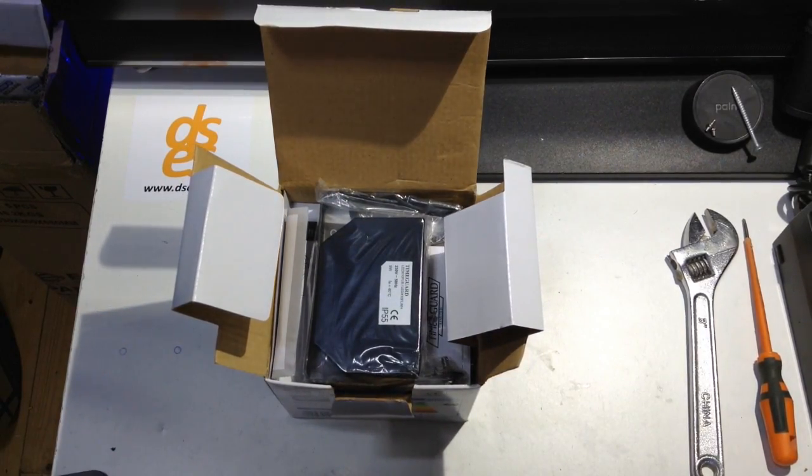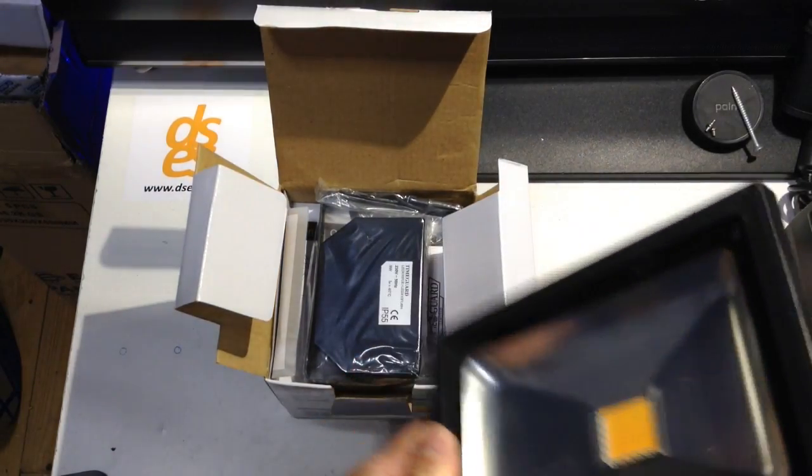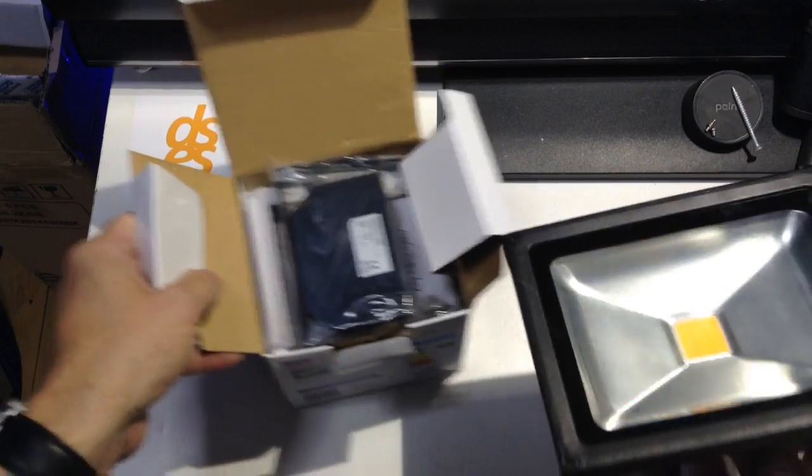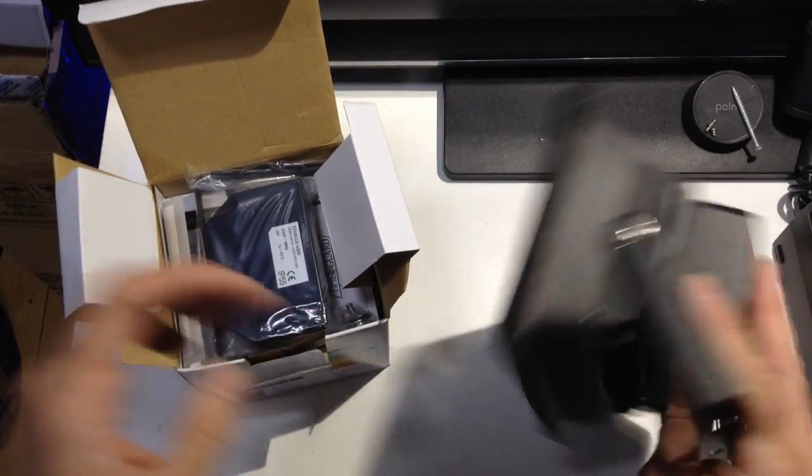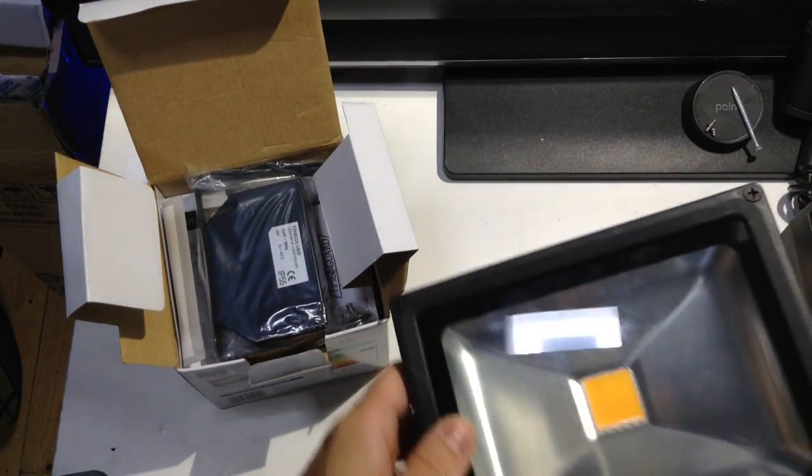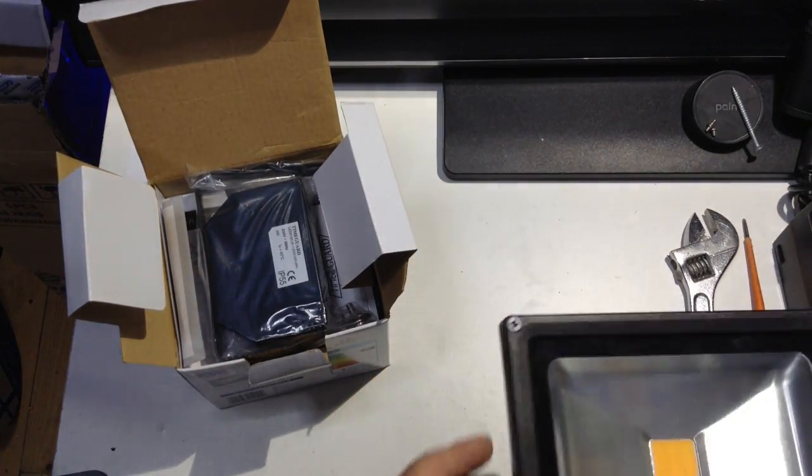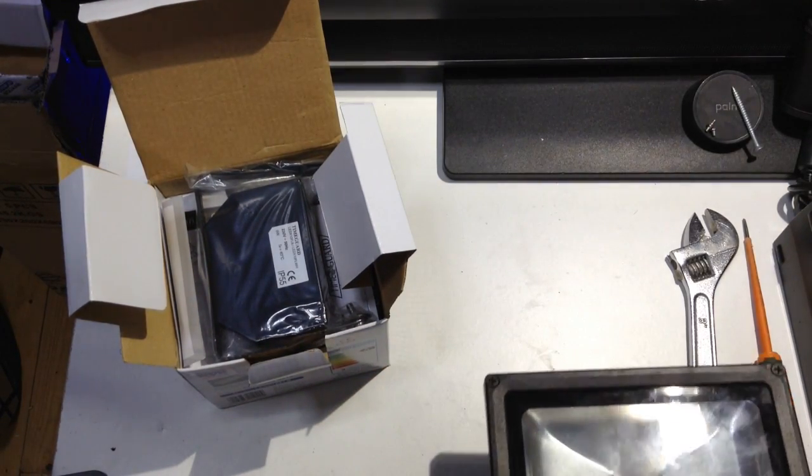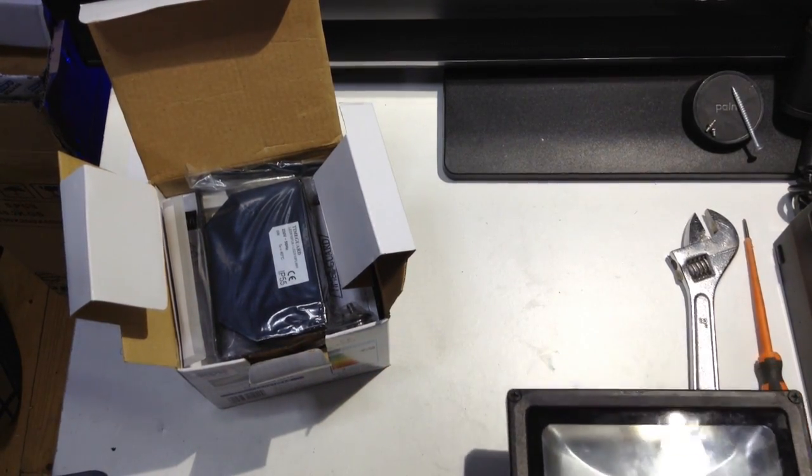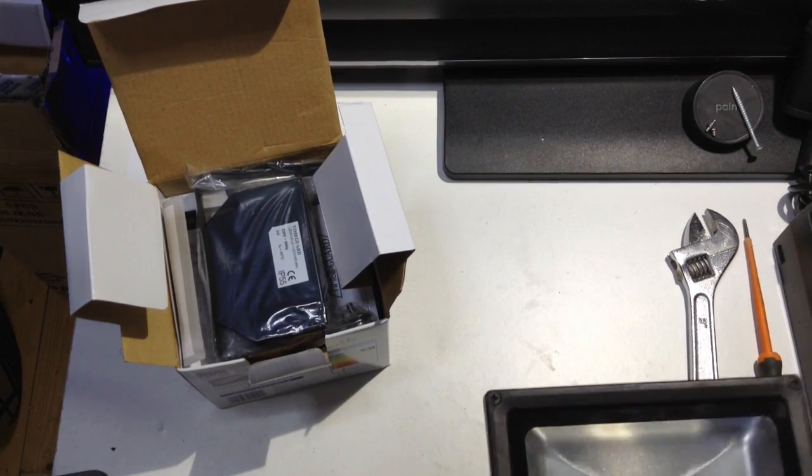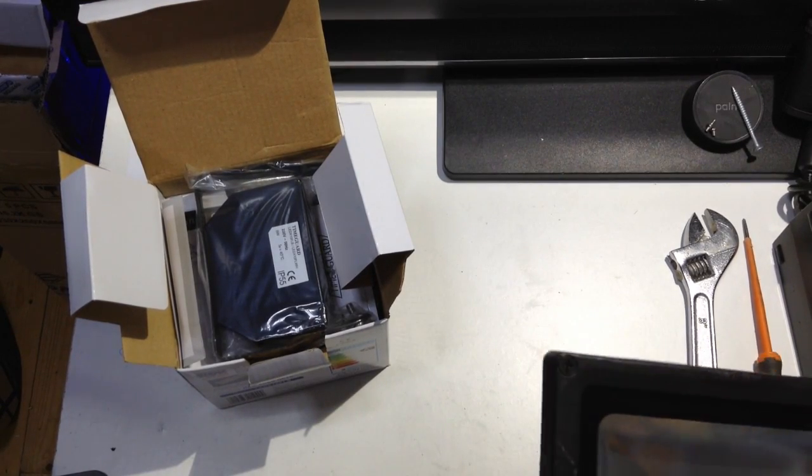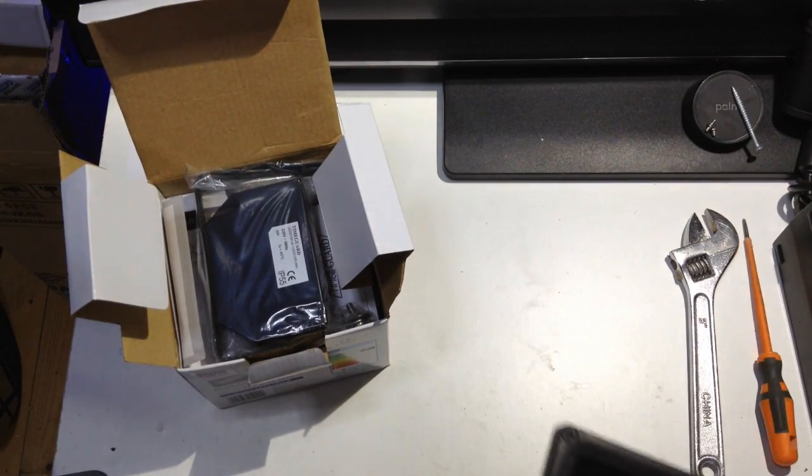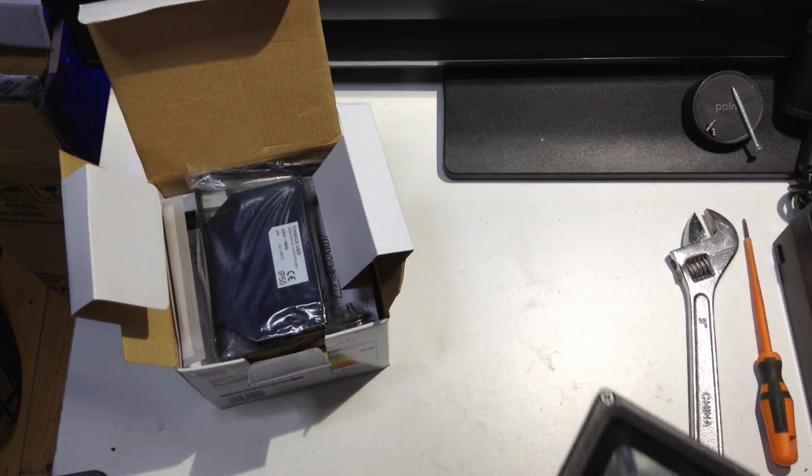We'll just compare it to this Makered 20 watt floodlight that I was playing with on a previous video, to see what the differences are and what the annoyances are when it comes to installing this sort of thing.